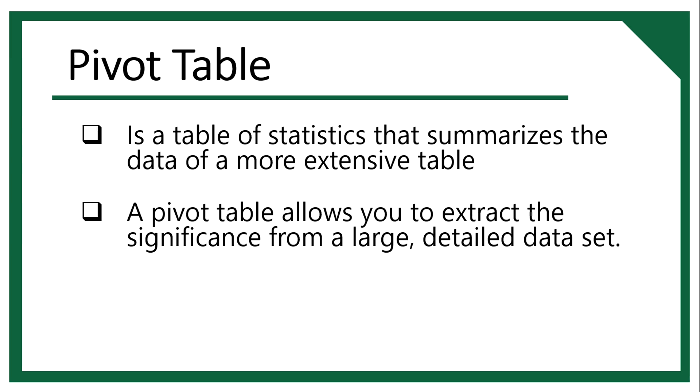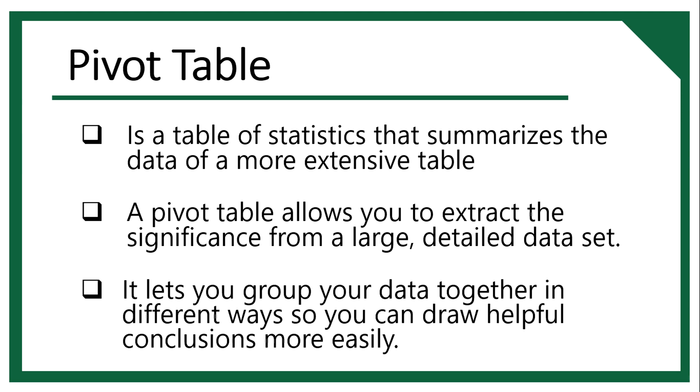A pivot table allows you to extract the significance from a large, detailed data set. In other words, pivot tables extract meaning from that seemingly endless jumble of numbers on your screen. It lets you group your data together in different ways so you can draw helpful conclusions more easily.